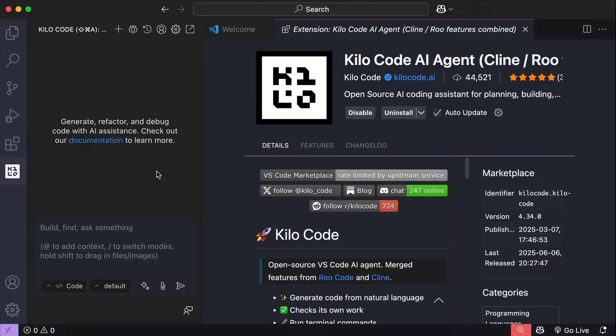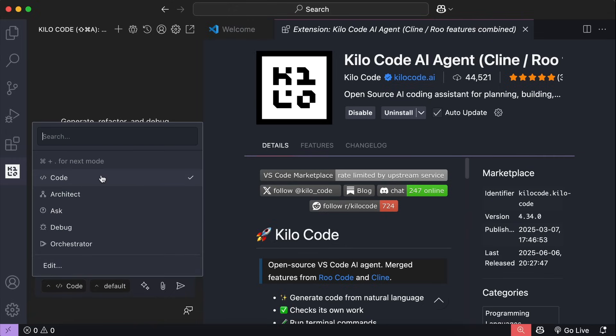So, here's the main interface of Kilo code. It's actually pretty simple. You have a chat input box where you can send your prompt to Kilo. And below that, you have the interaction mode option. By default, Kilo code has 5 different modes.